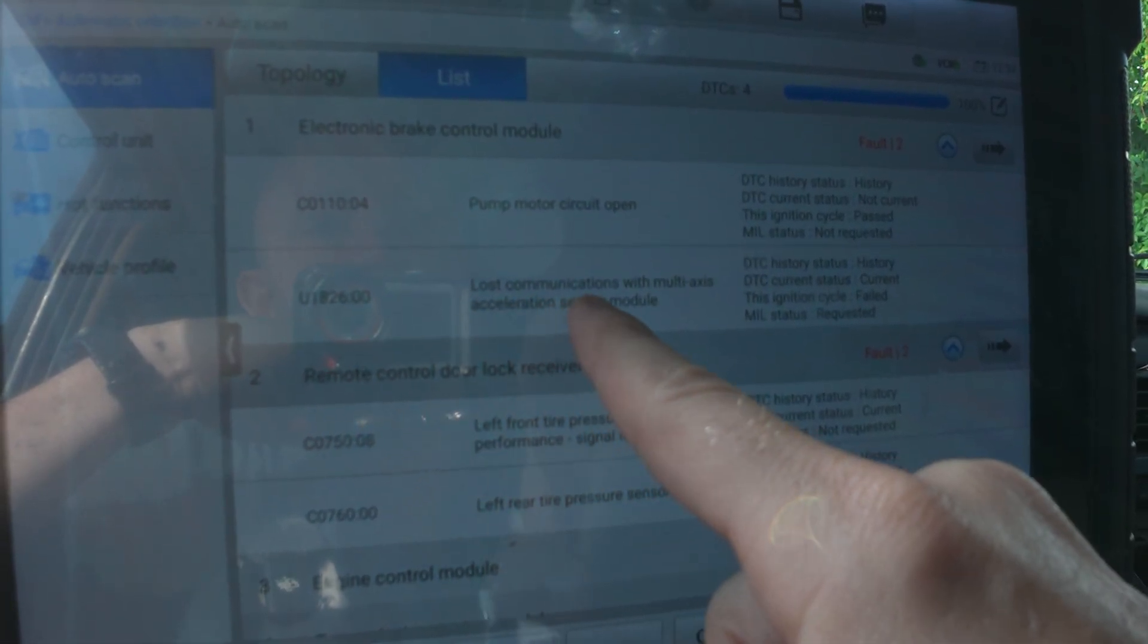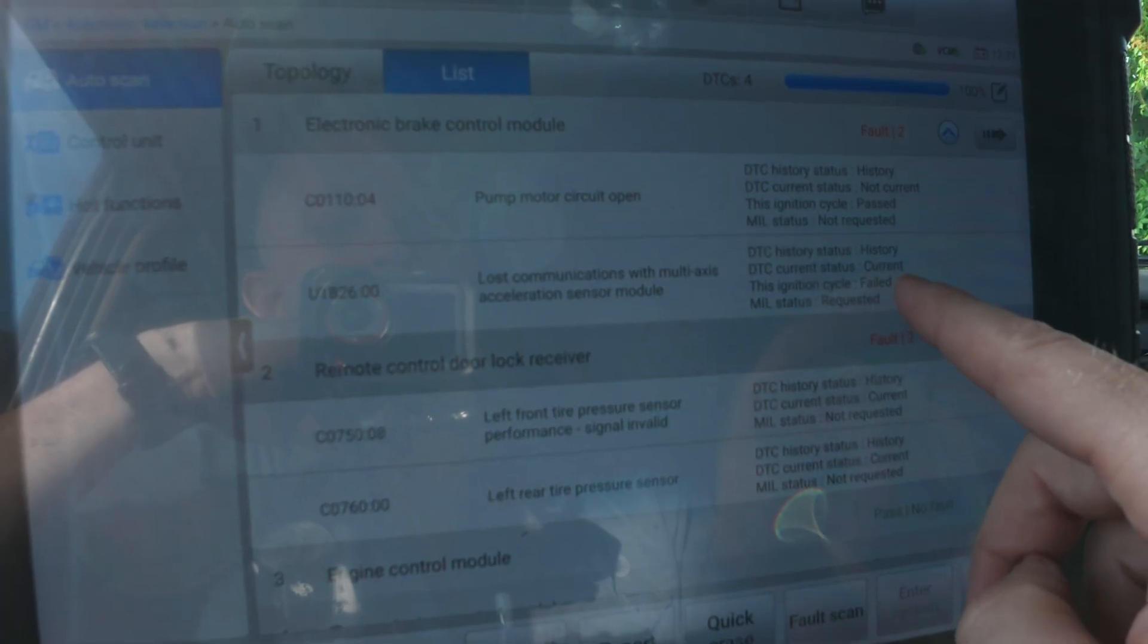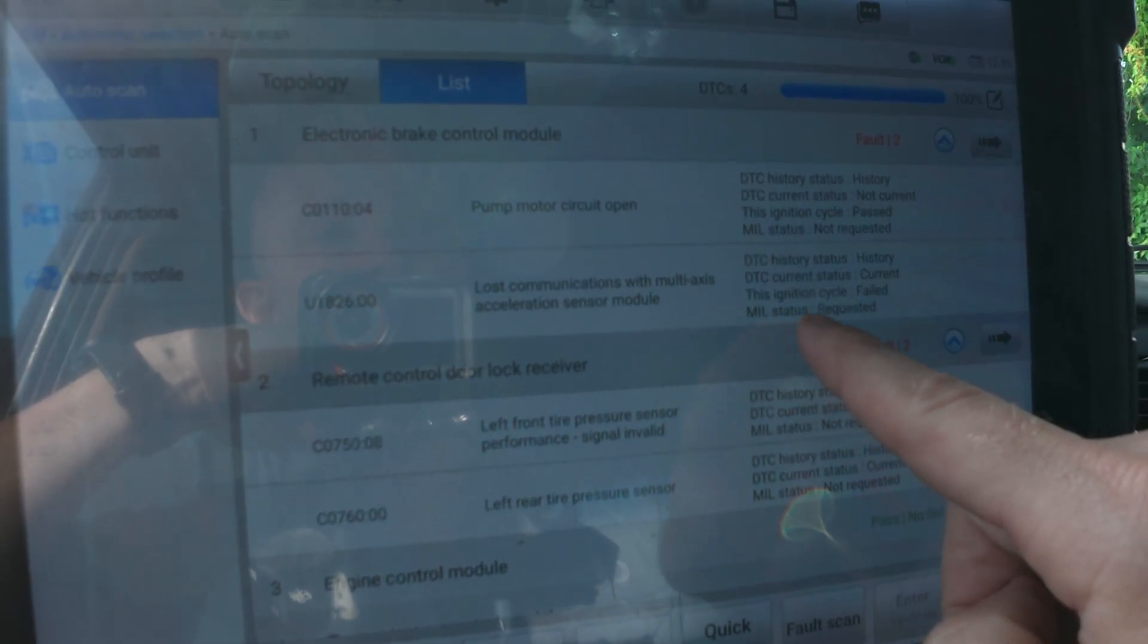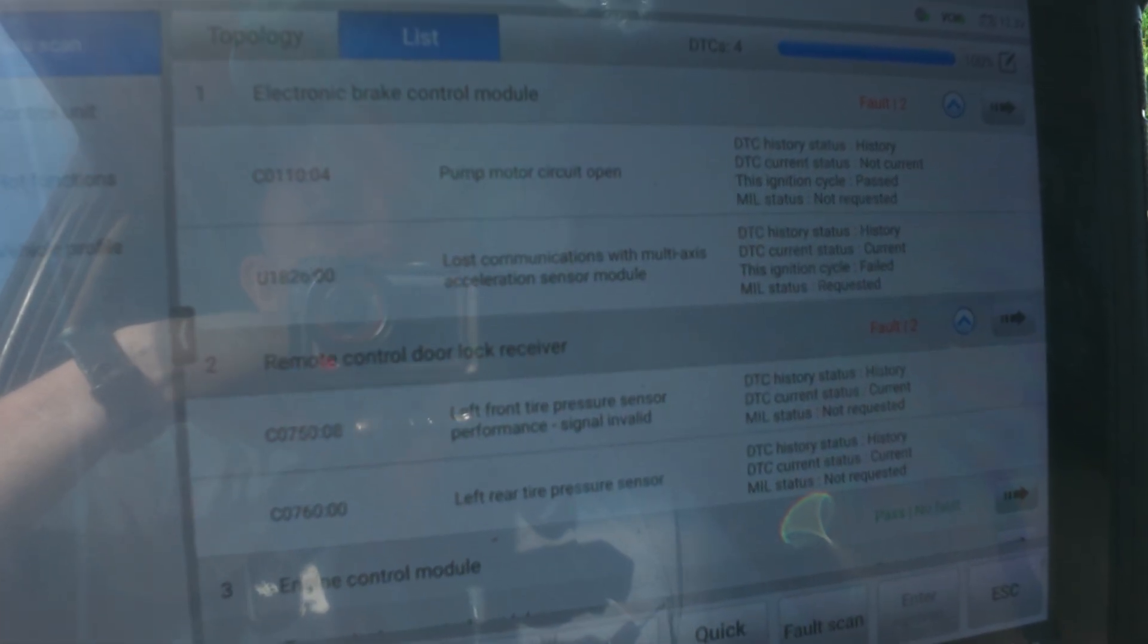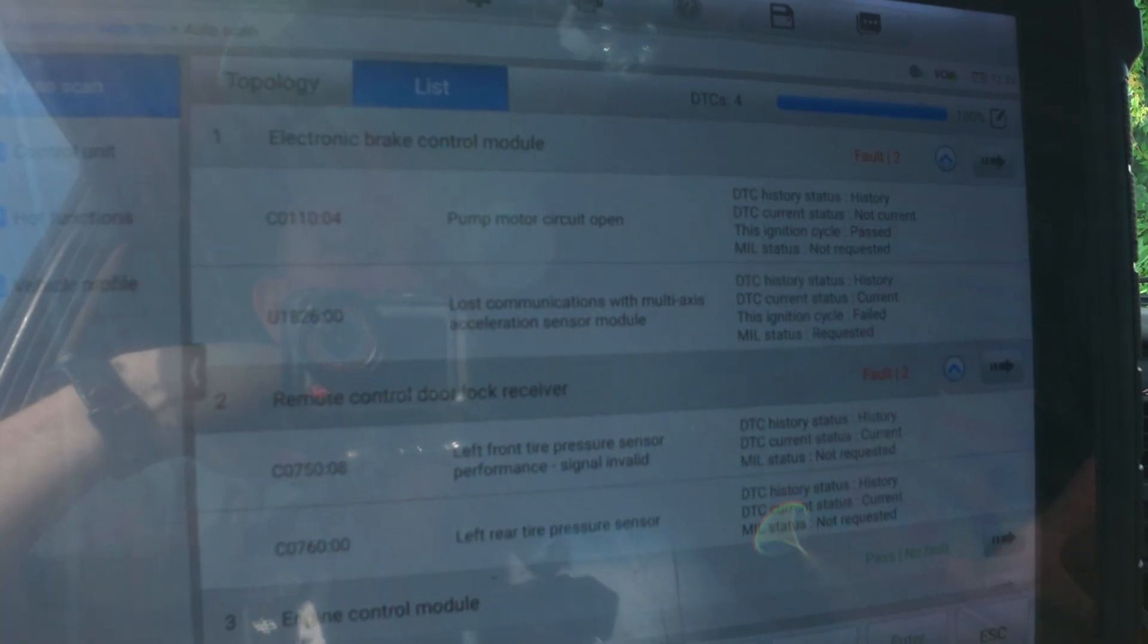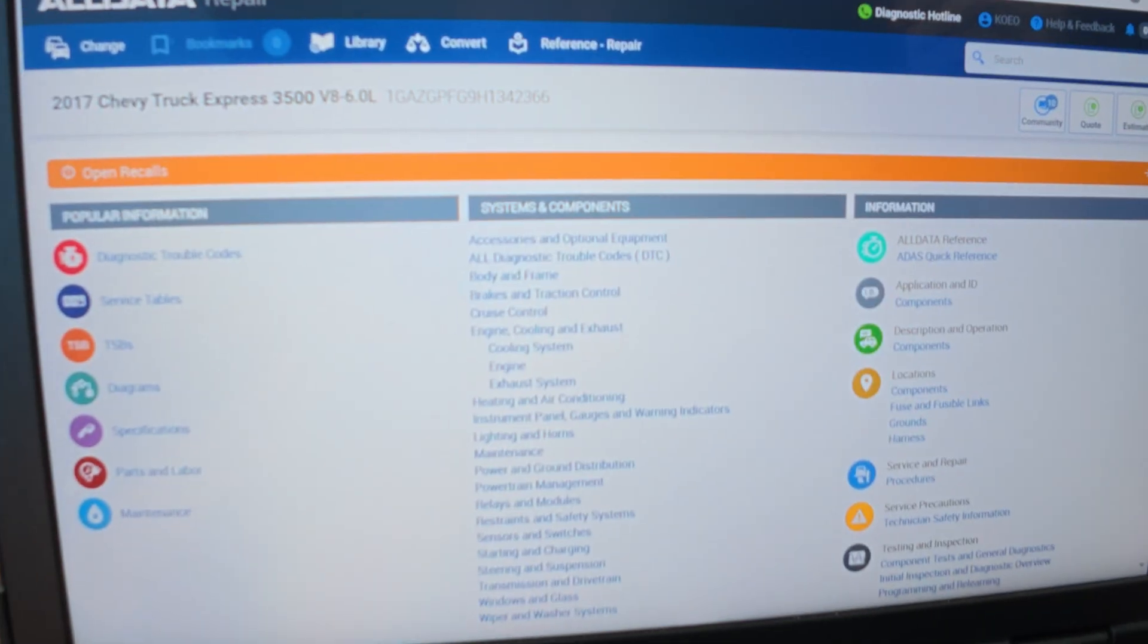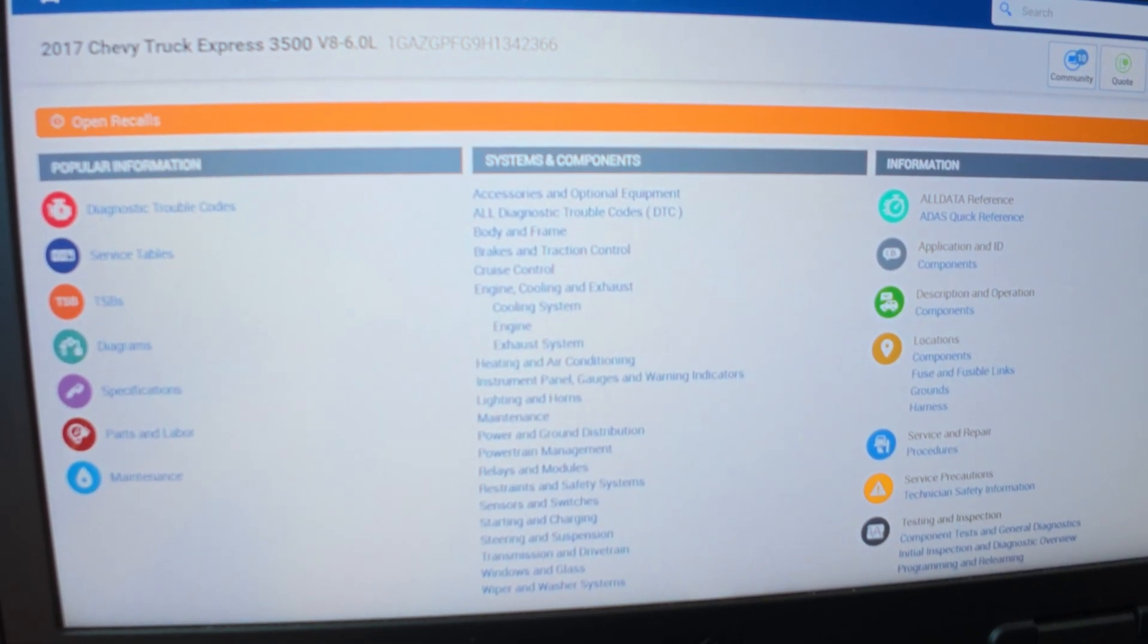Multi-axis acceleration sensor module - that's a history code but it does say current. DTC status this ignition cycle has failed and the malfunction indicator light status is requested. That's the reason for the light being on at this time. But we know we have a bad unit because we got a pump motor circuit, so for sure the unit has failed. They're concerned about this code. The shop said that there's a broken wire and that the acceleration sensor is not getting power now.